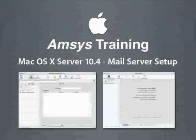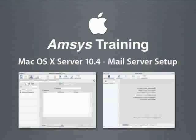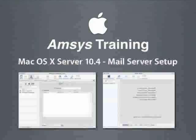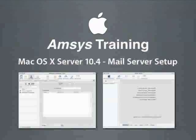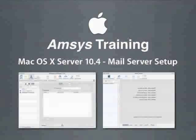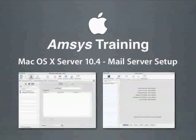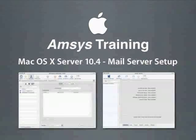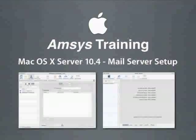So there you go. Now you have a fully functional mail server courtesy of Apple's macOS 10 server version 10.4. I hope you enjoyed the podcast. If you would like any more information about Apple training then please contact us at training at amsys.co.uk and I'll see you next time. Thank you.